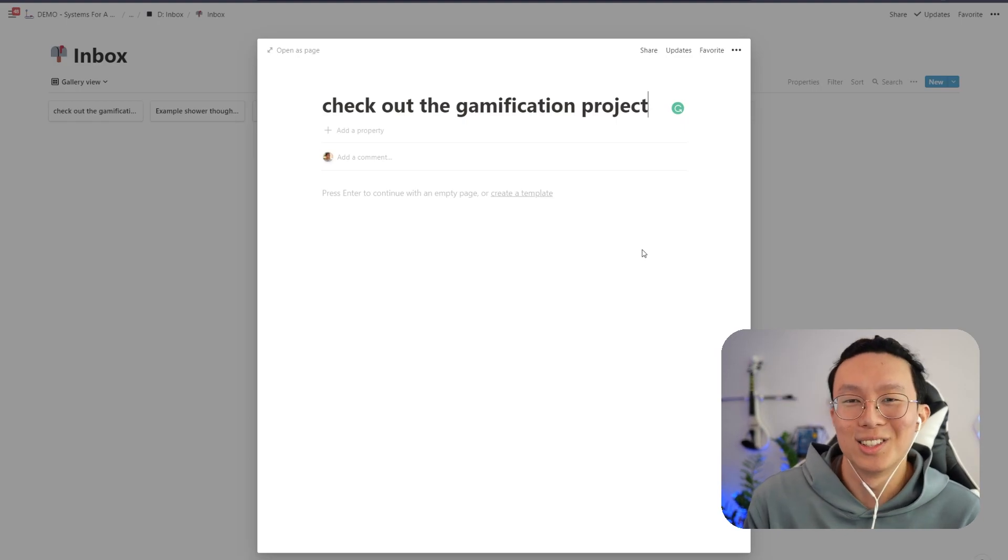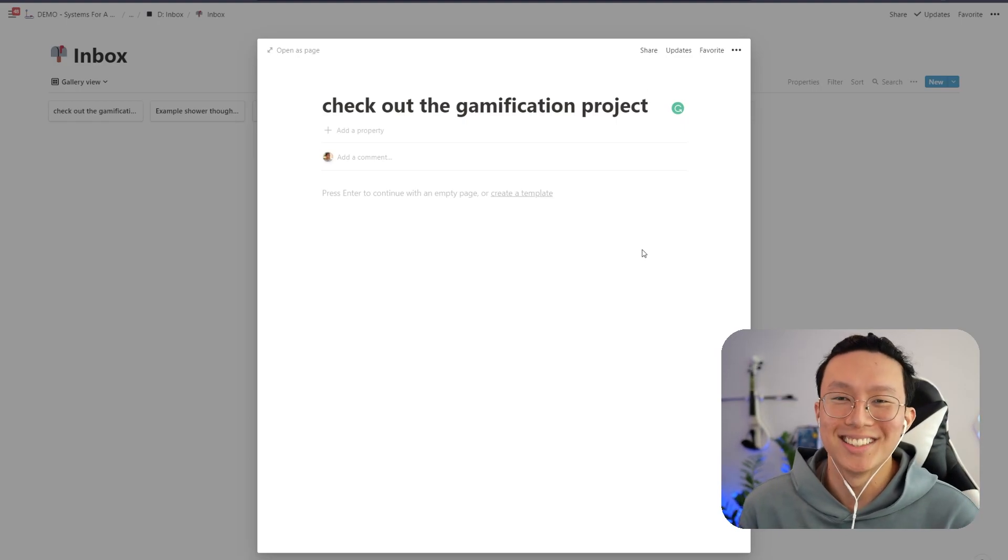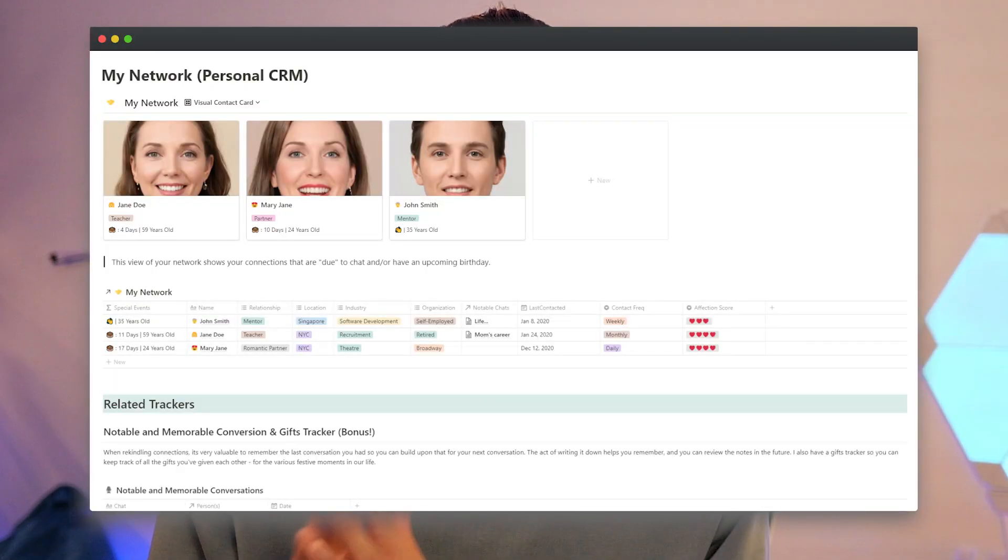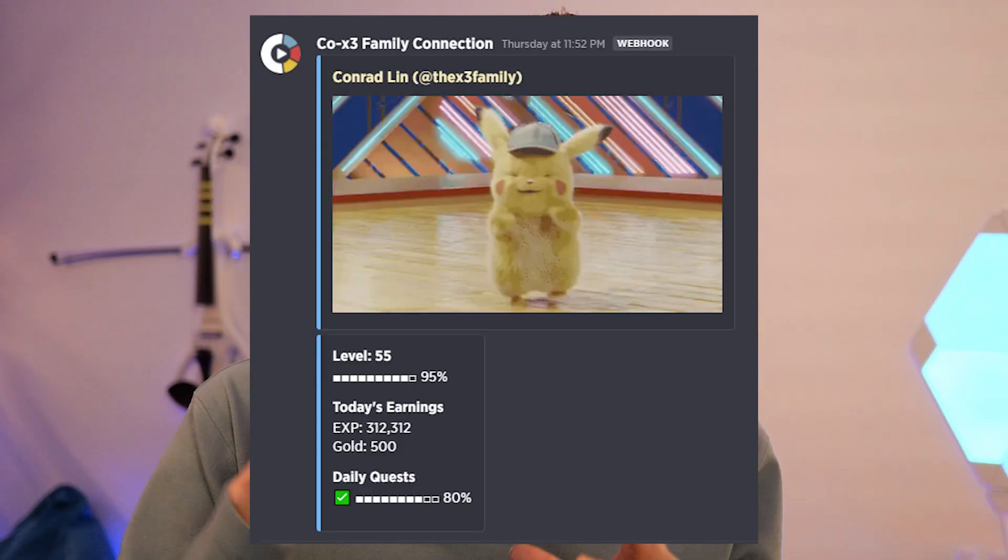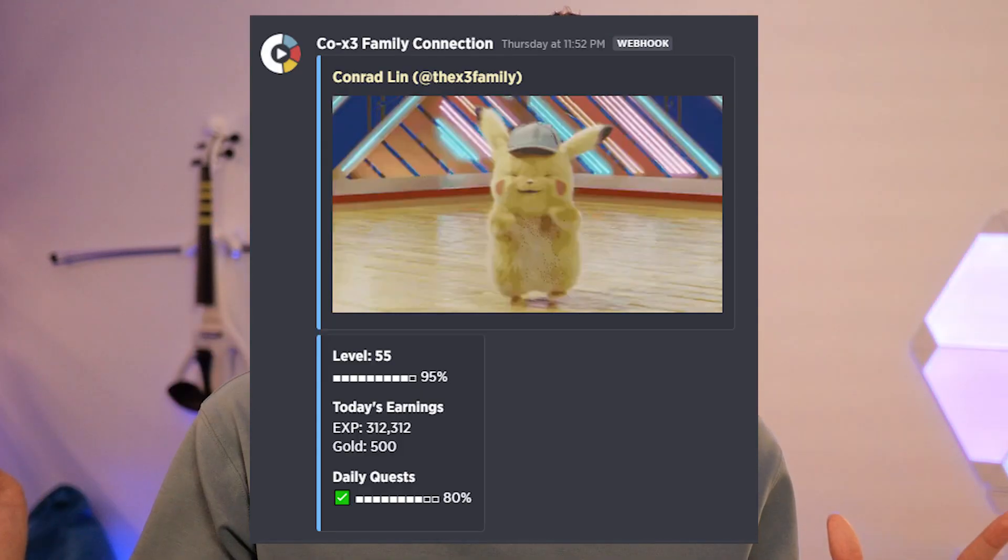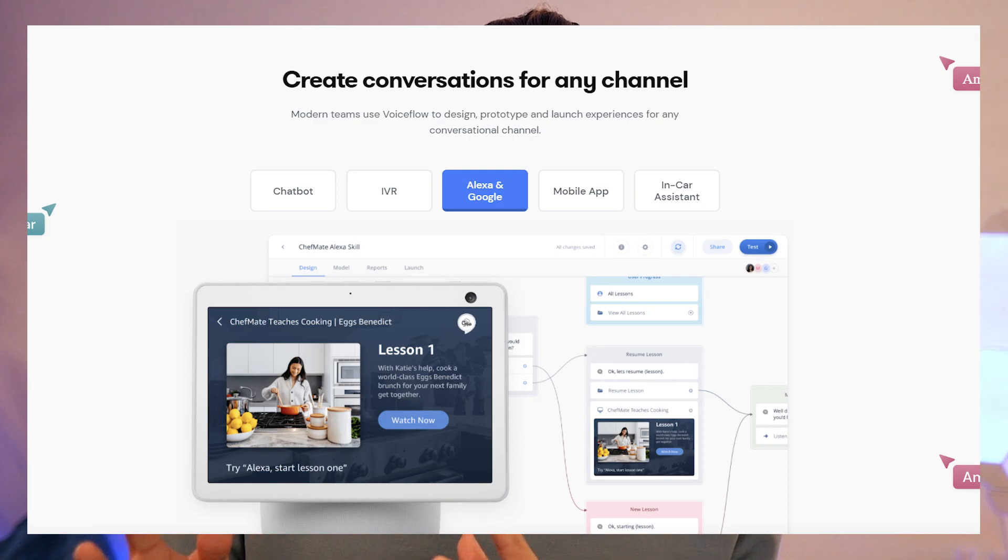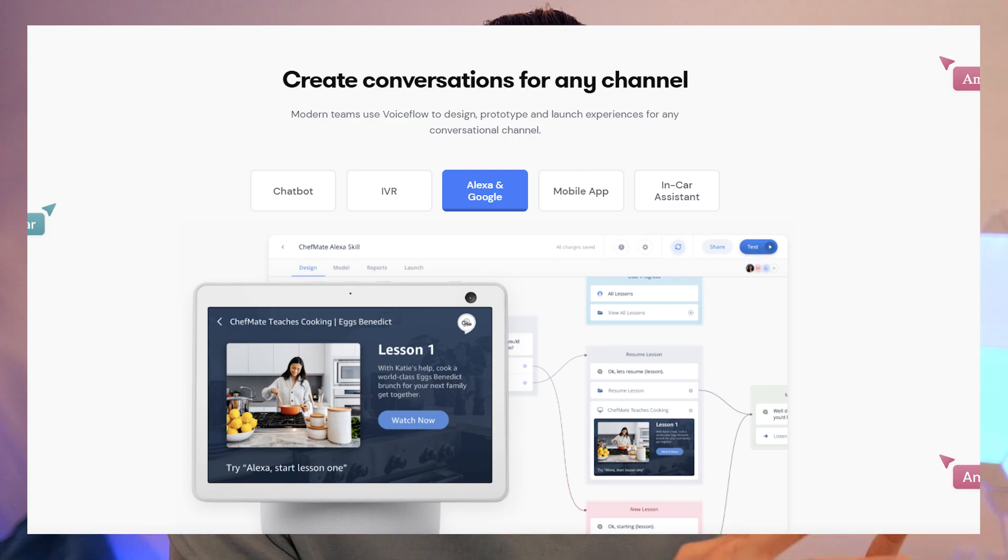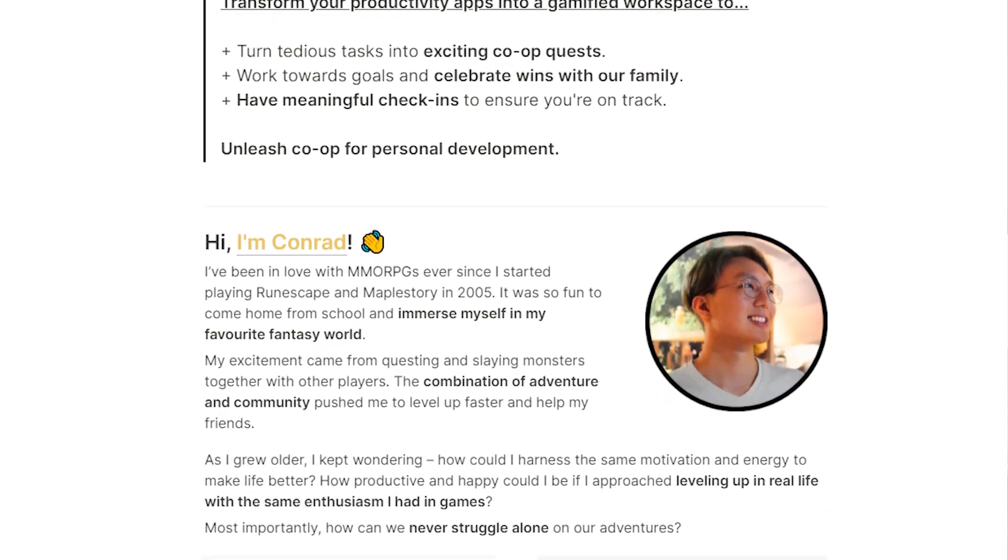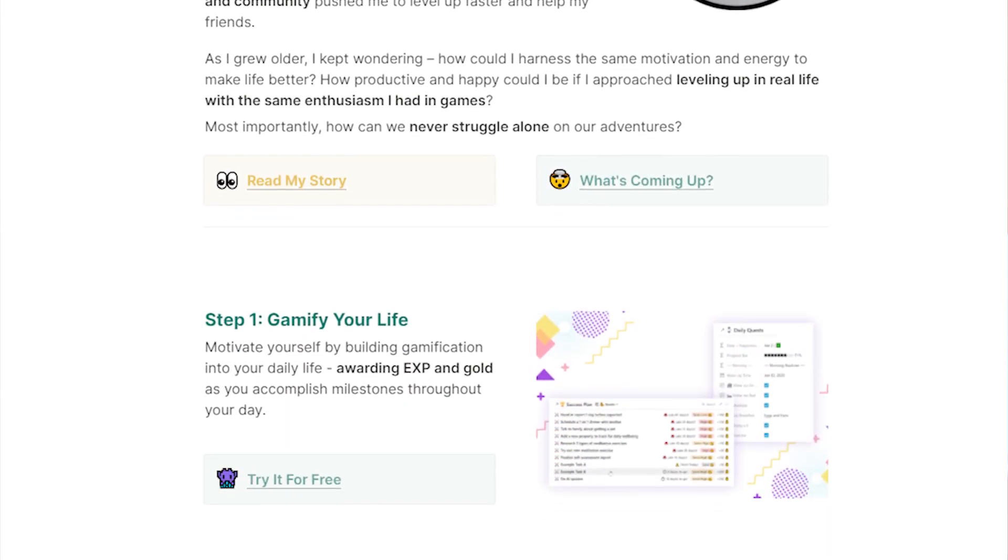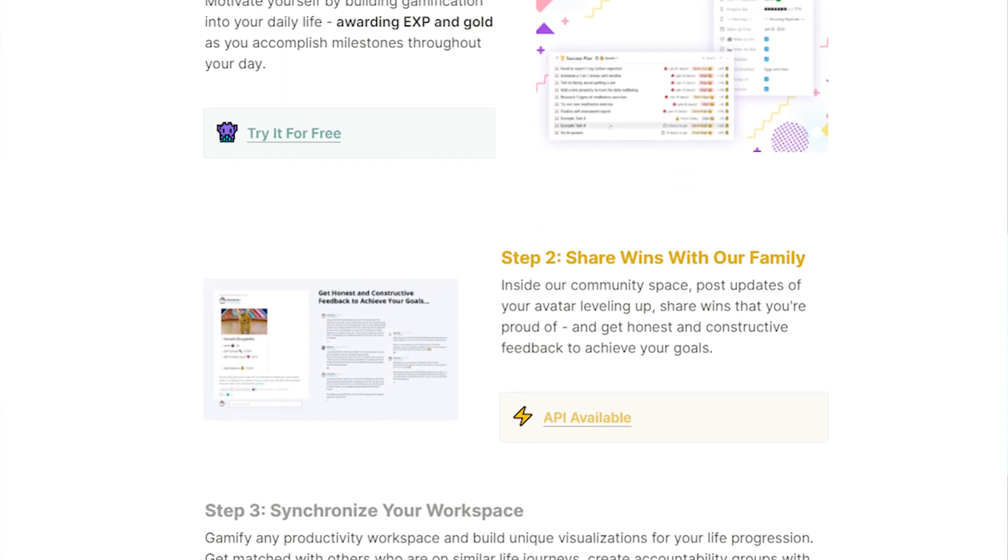So thank you all so much for watching this. I'm so excited about the Notion API because it unlocks tremendous utility for our favorite productivity tool. Some of the integrations that we're working on inside the community and are excited by include two-way syncing of data to connect my contacts with my personal CRM called My Network, daily summaries of your character progression, using voice flow to have a guided walkthrough of your reflections through Google Assistant, and our dedicated application which will gamify any productivity workspace. Stay tuned for part three.